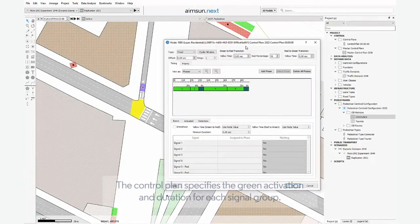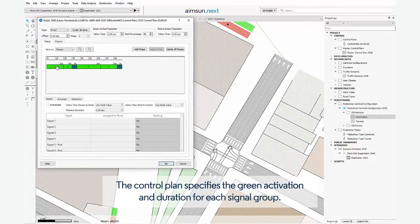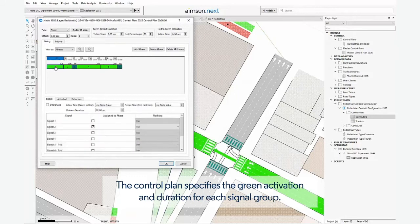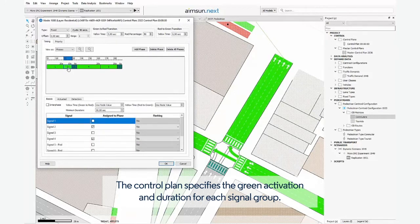The control plan specifies the green activation and duration for each Signal Group.